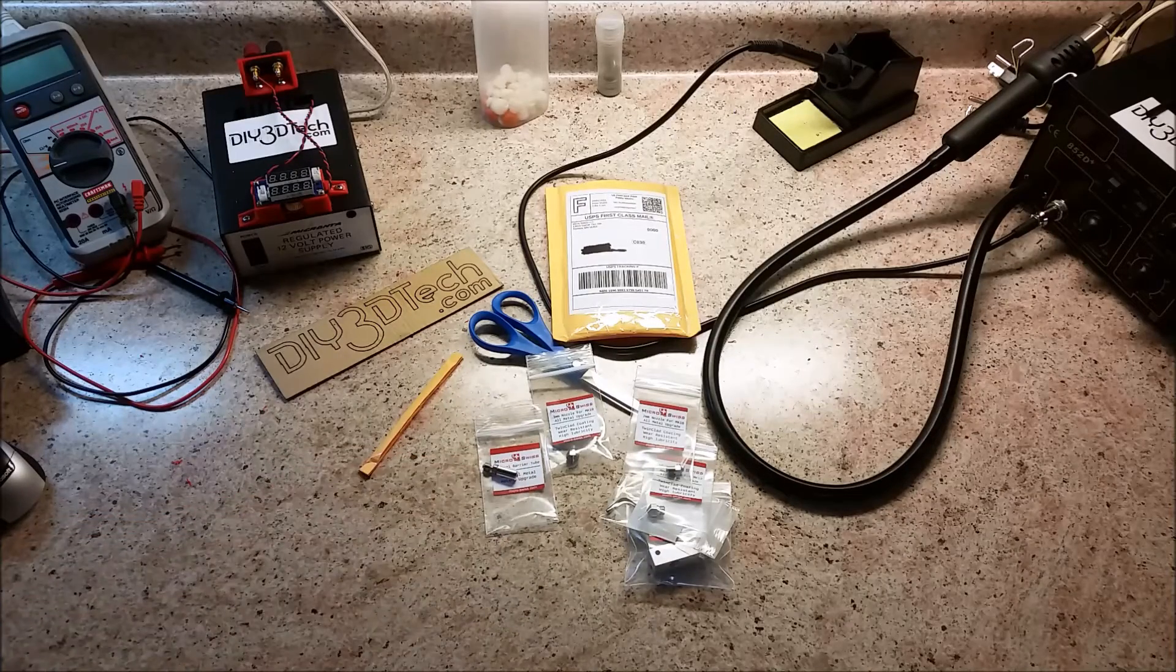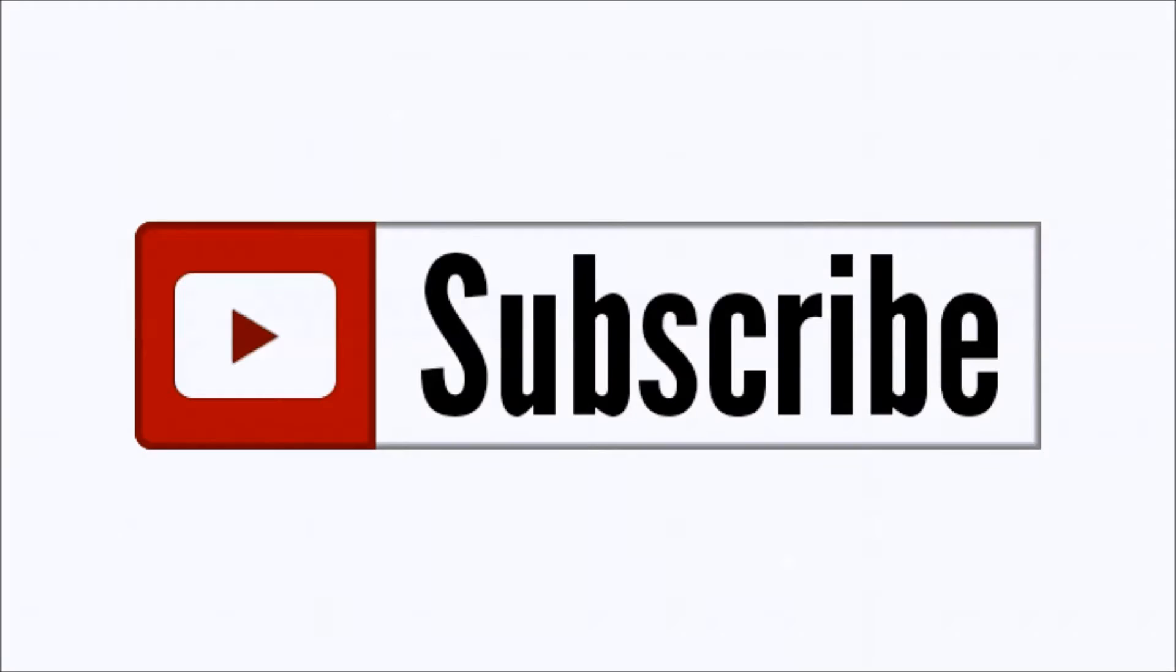Cheers. See you in the next video. Please click like below and subscribe to the channel to keep up to date on all of our projects.